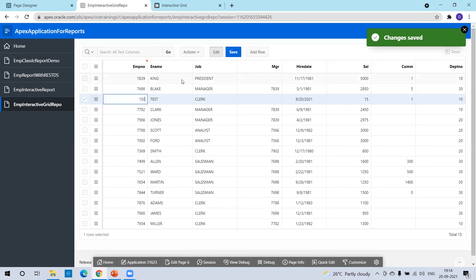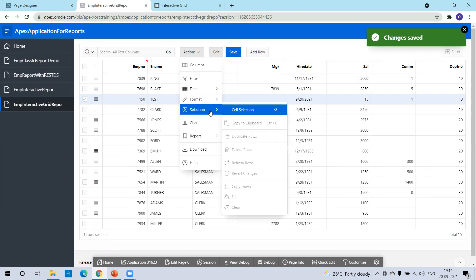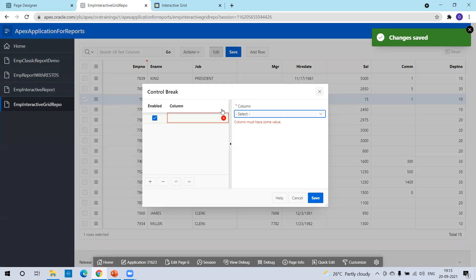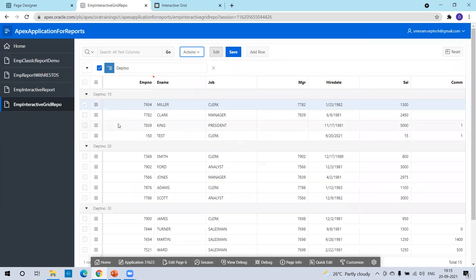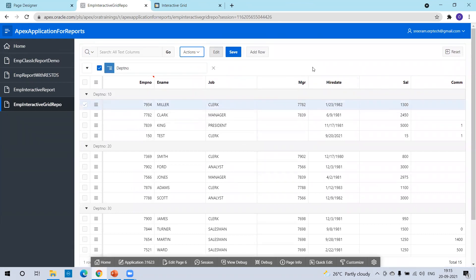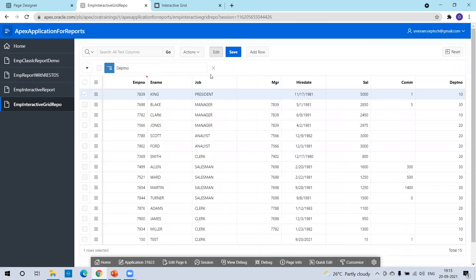The next customization I'd like to show is the control break. Click on actions, then on format, click on control break. Control break is nothing but a group-by representation. For example, if I want to see all the data based on department — grouping the data for each department and viewing the employees — I'll click on control break, select department number as the column, and click on save. Now I can see the data in a group-by fashion, where employees are grouped based on the department number. I'll unselect and delete this now.